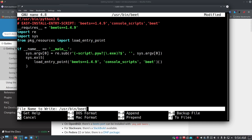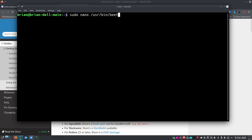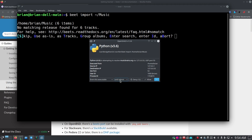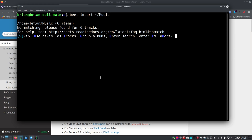Now you can see Beets wants to do something — it brings up my outgoing firewall prompt, which I'll allow. It says it found six tracks but couldn't identify them as an album. You've got several options: skip, use as-is, identify as tracks, group as albums, enter a search, or abort. The highlighted letters let you select these options. All of this runs through the terminal, which is great for running on a server. I'm going to press T for tracks.